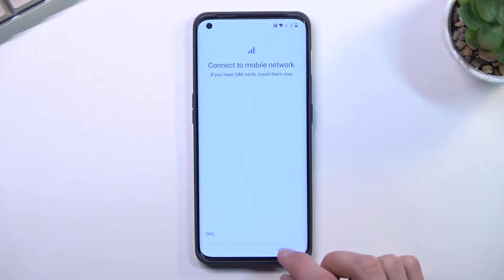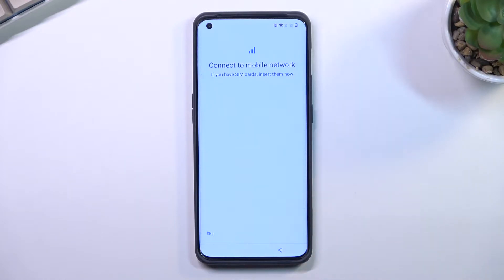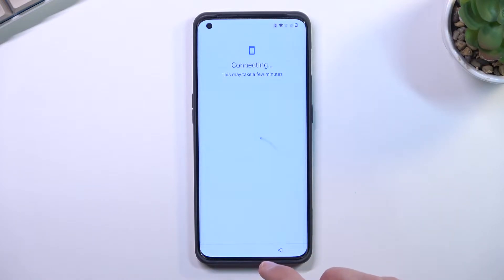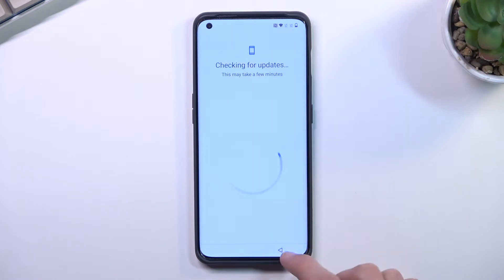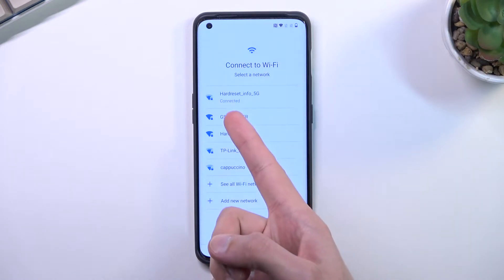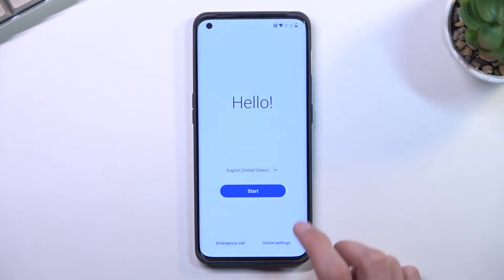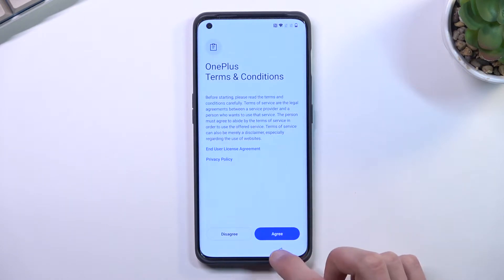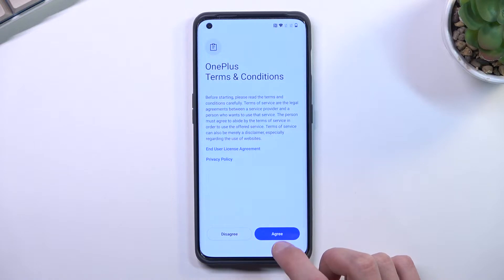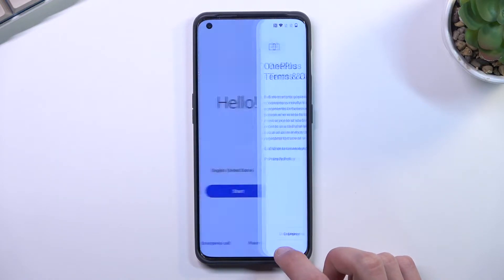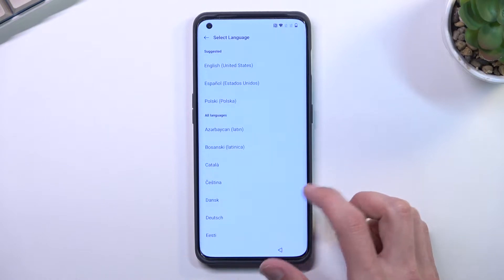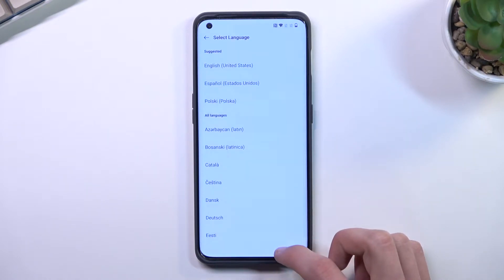Before you actually begin, it is required to connect to your Wi-Fi. As you can see, I am connected, so make sure you are connected. From there, go back, select next, and proceed through this page.